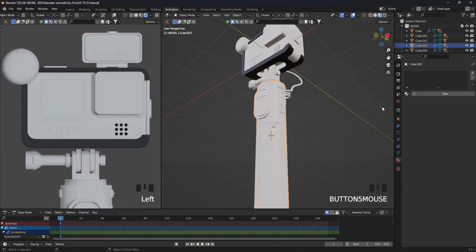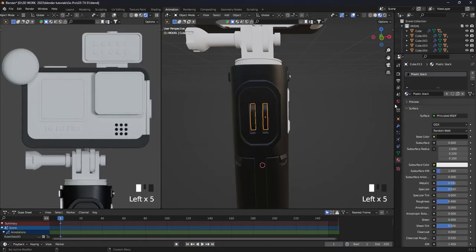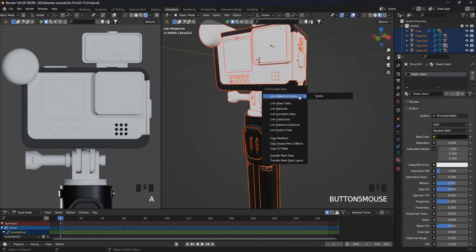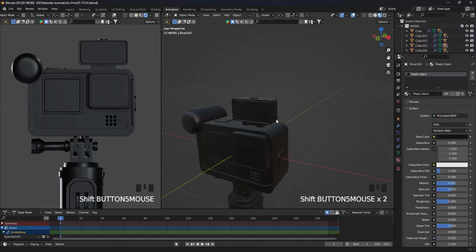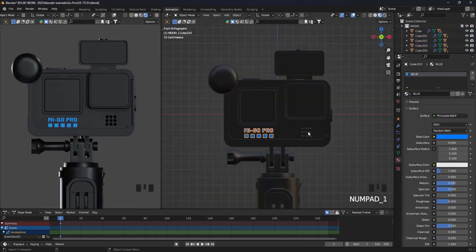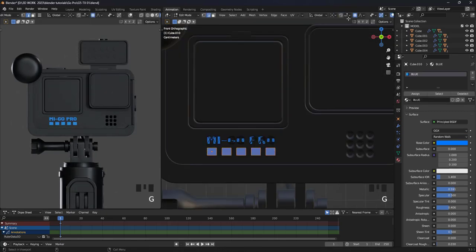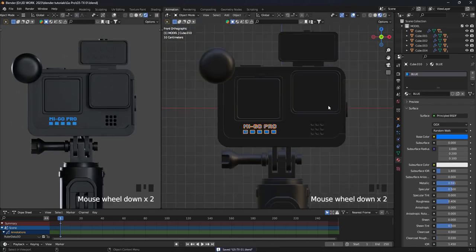The modeling process took me about two and a half hours. After that, I started working on textures and materials, and everything was going smoothly.